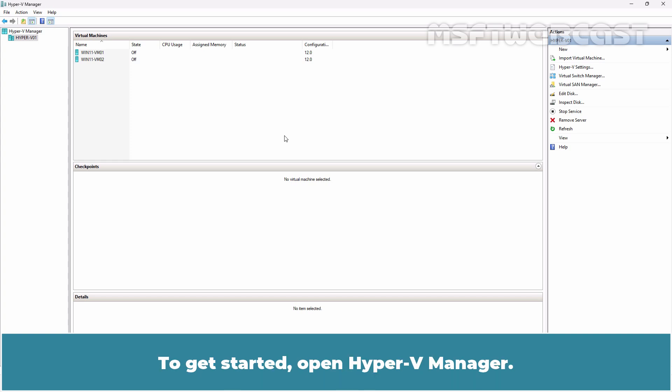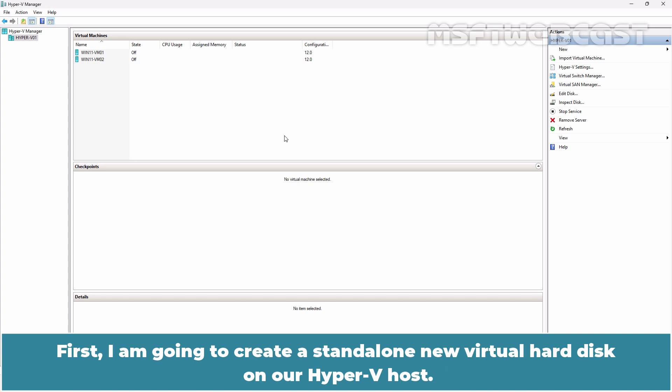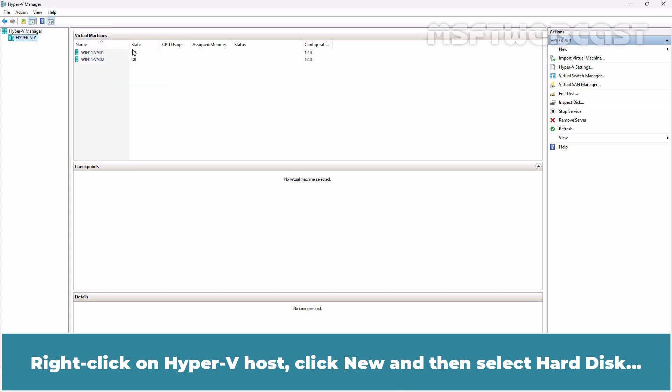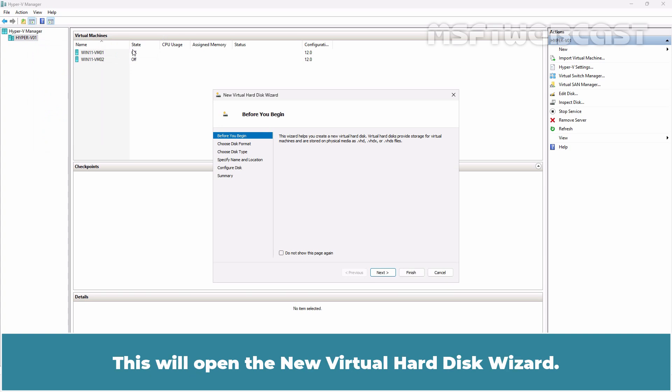To get started, open Hyper-V Manager. First, I'm going to create a standalone new virtual hard disk on our Hyper-V host. Right click on Hyper-V host, click New and then select Hard Disk. This will open the new virtual hard disk wizard. Click Next.